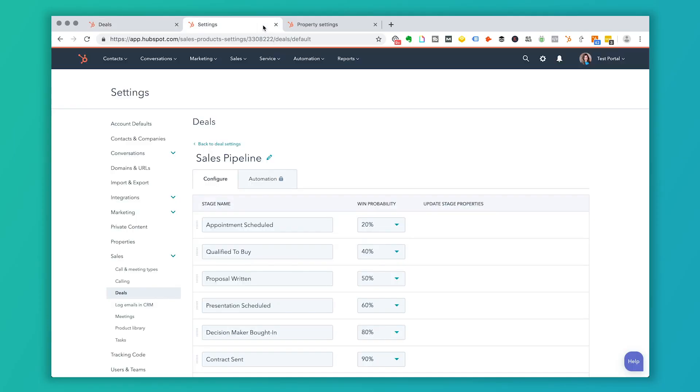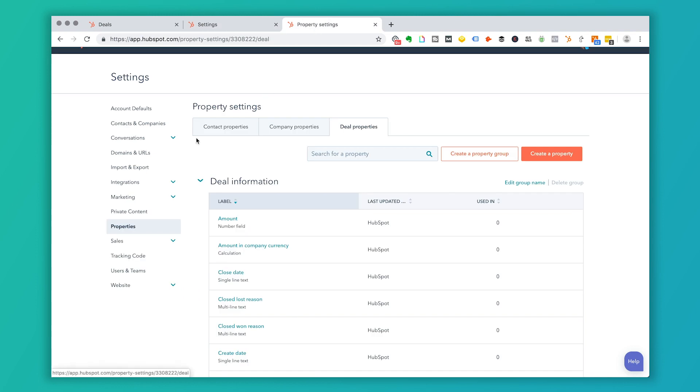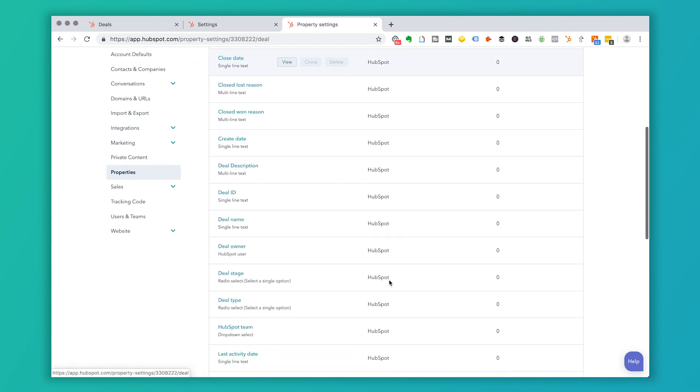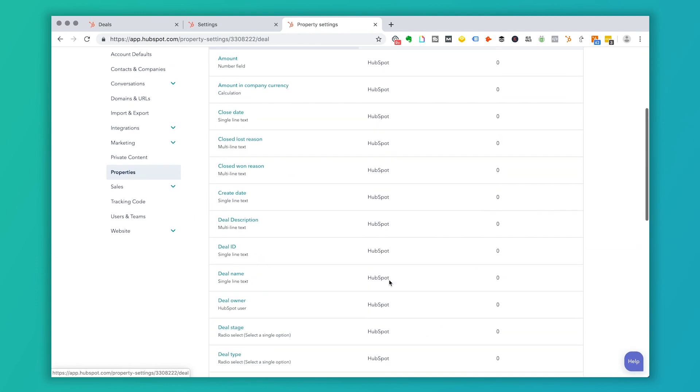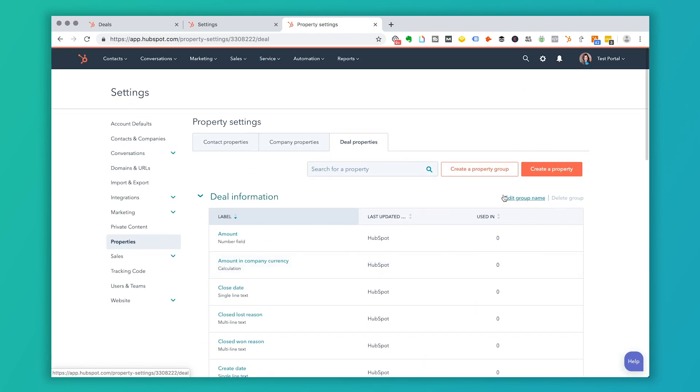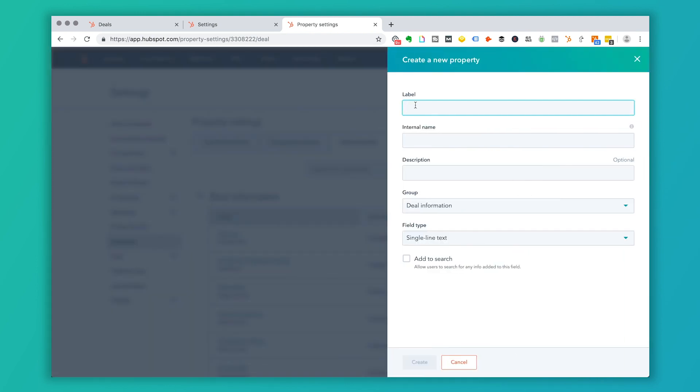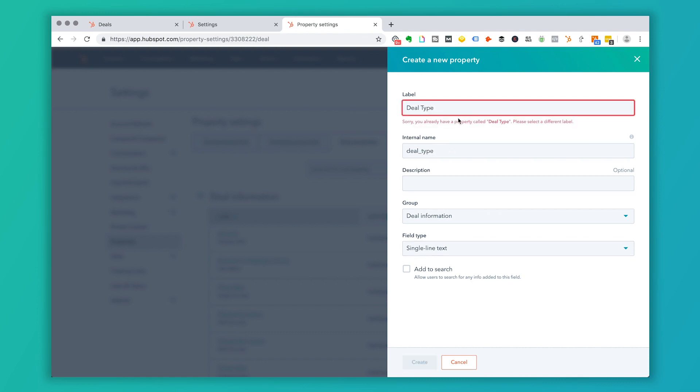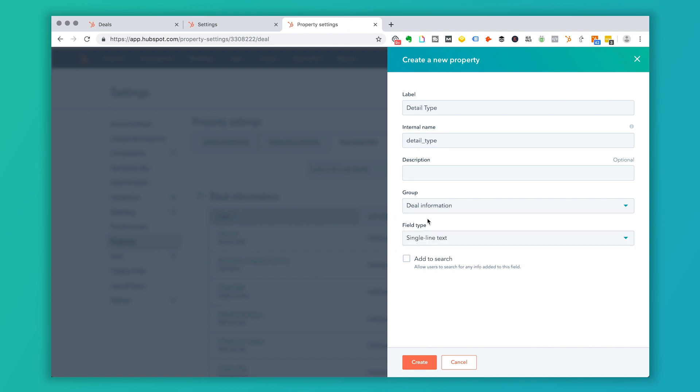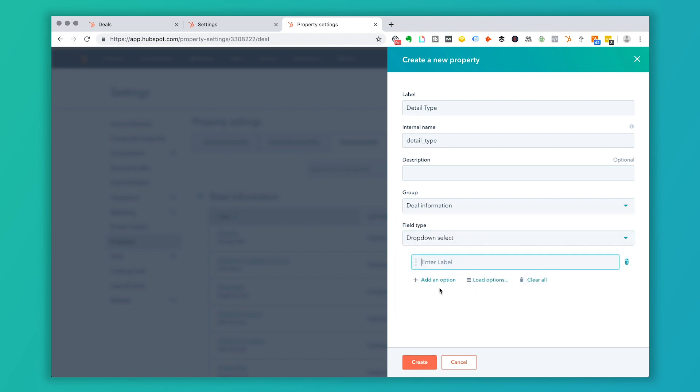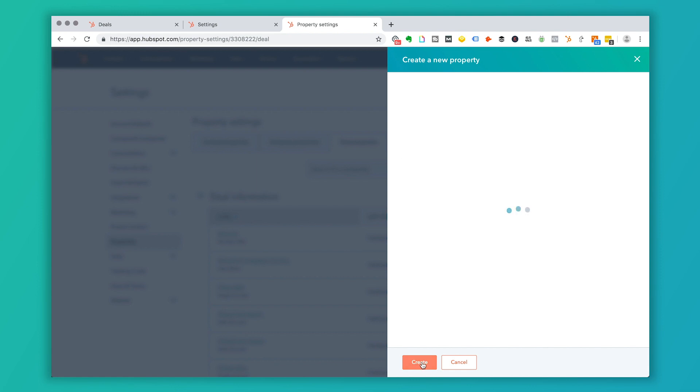So if I go into property settings and into deal properties, these are all of the properties that I have. So if I wanted to add another one, let's say I wanted to add the property of deal type. Oh, I must have that one already. So let's say detail type and I'll put this in the deal information and I'm going to have a drop down select and it's going to be local or out of state and I'm going to click create.